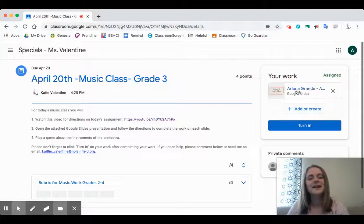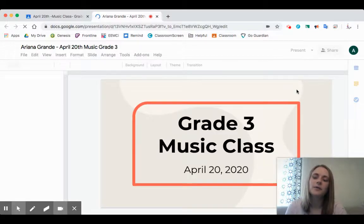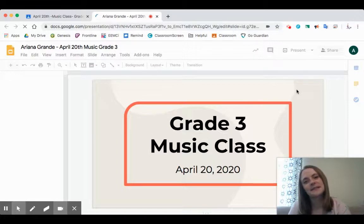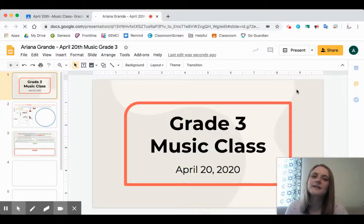Our work is back and we can just click on our name and it will open us up into a new page where we can see today's music assignment. This is all being done through a program called Google Slides. It might take a little while to open up because there are a lot of pictures and words in here. This assignment today is all about the instruments of the orchestra that we learned about in music class back at East End School.